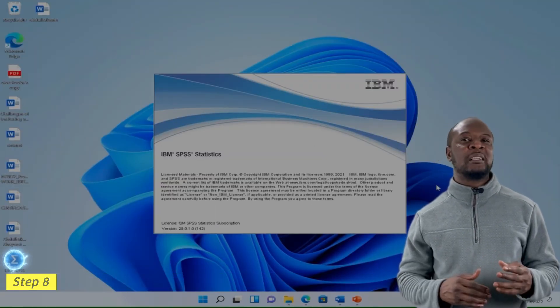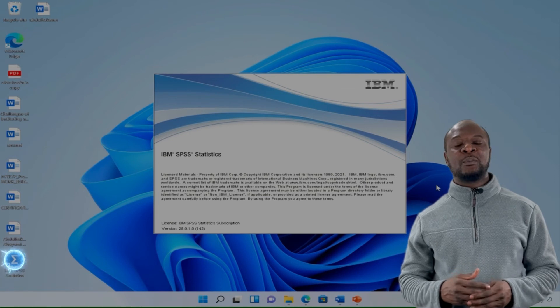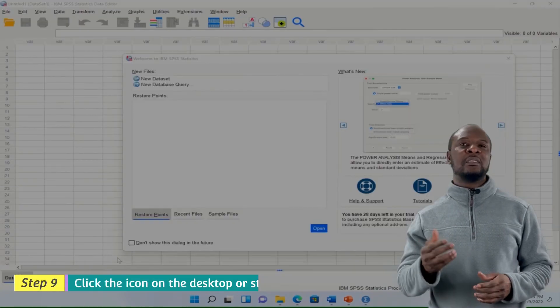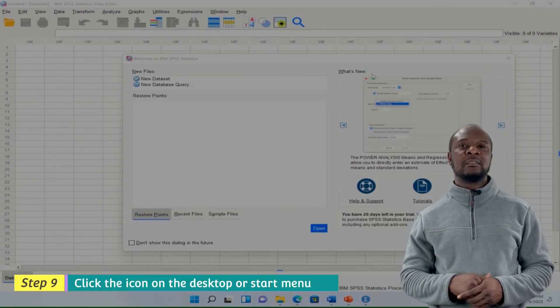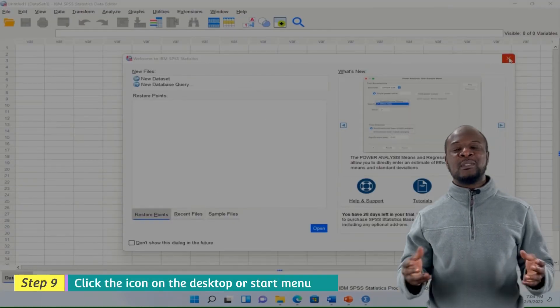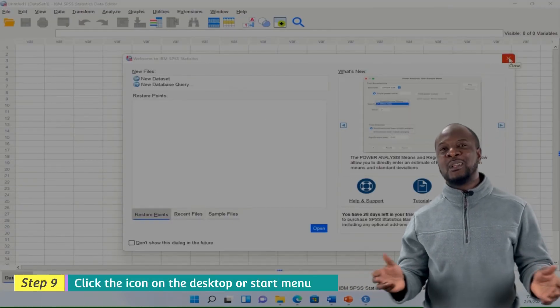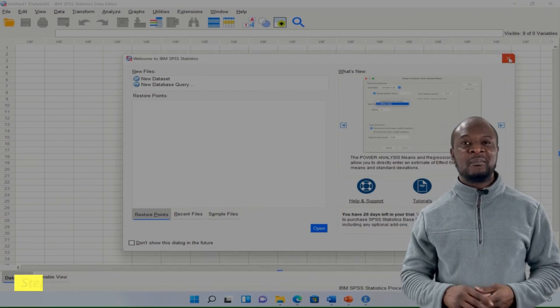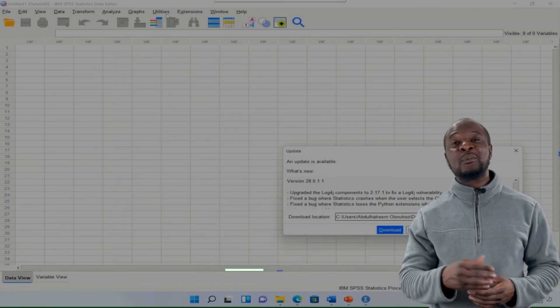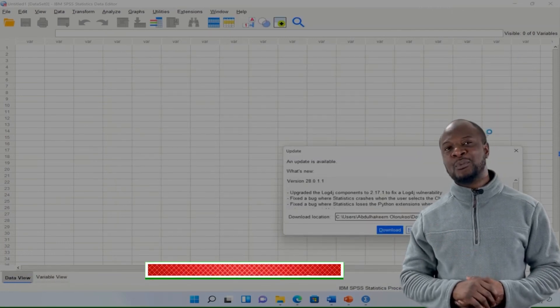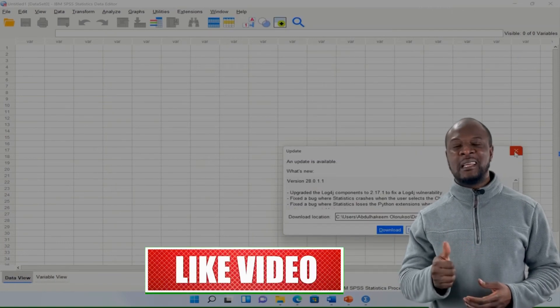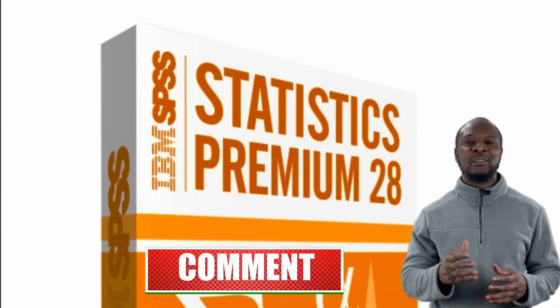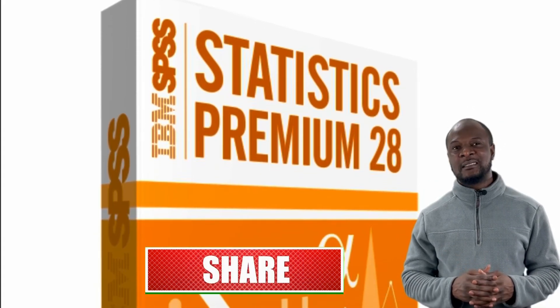The icon should automatically be on your desktop, so anytime you need to use it you just need to go and click on it. This is how to install SPSS 28 for free. If you have found this video useful, please give us a like and subscribe to my channel for more videos like this.